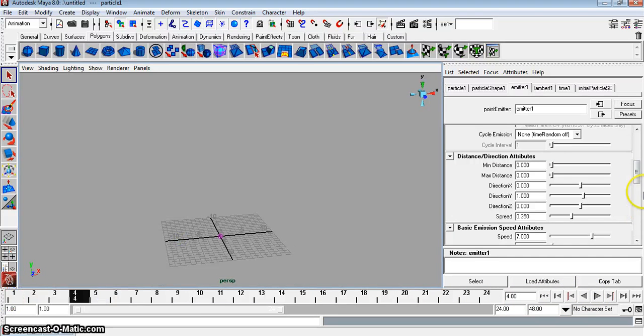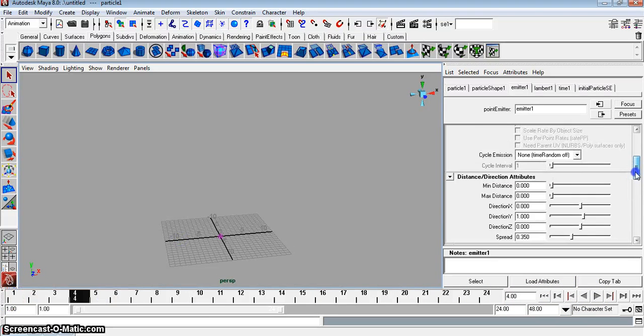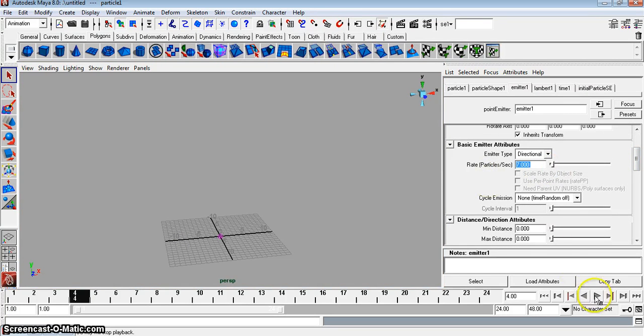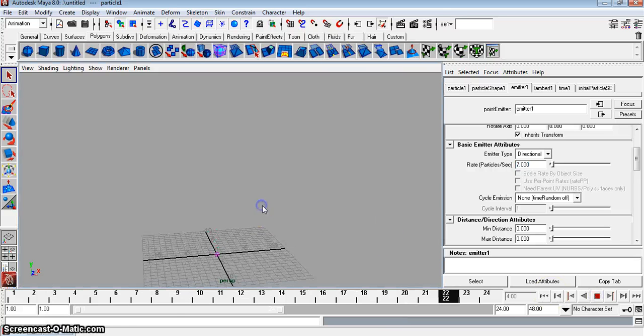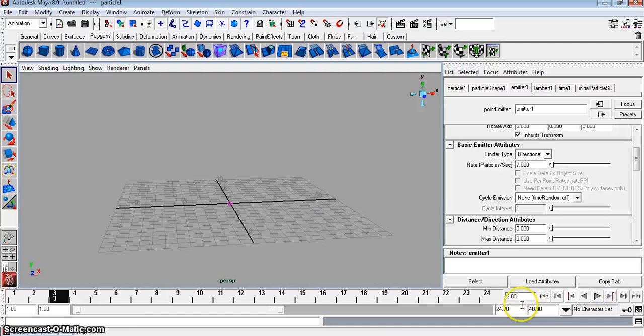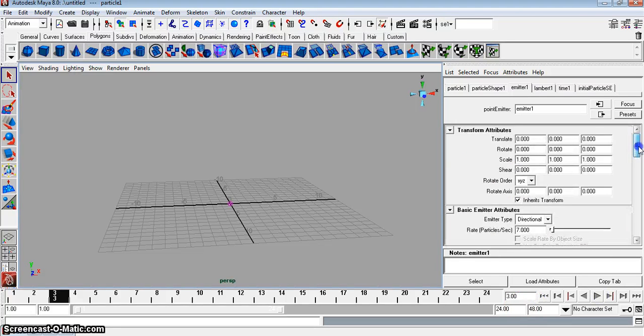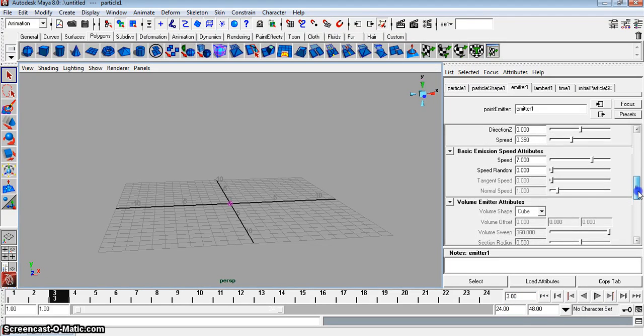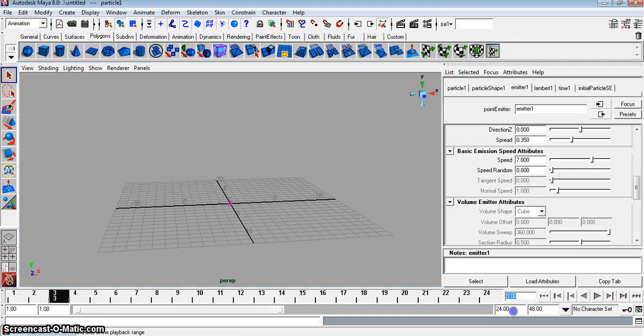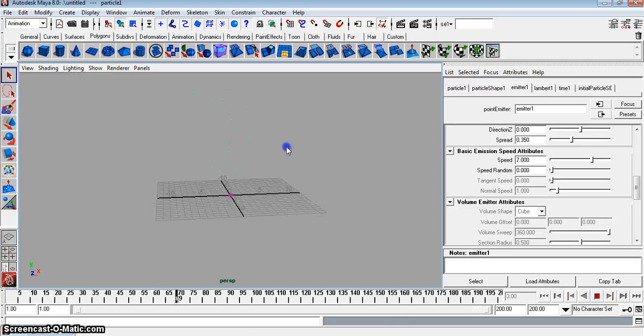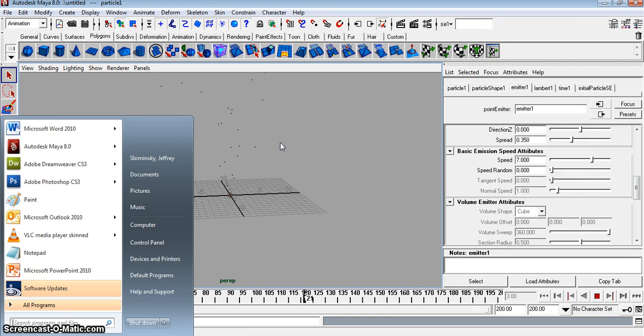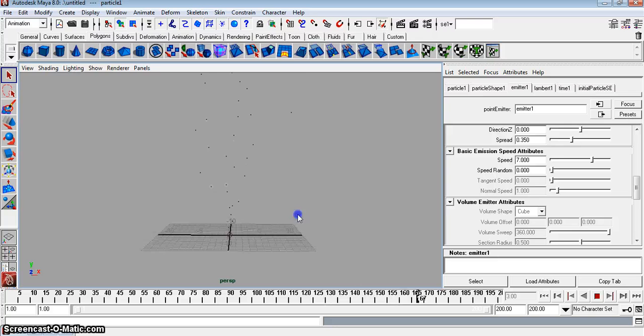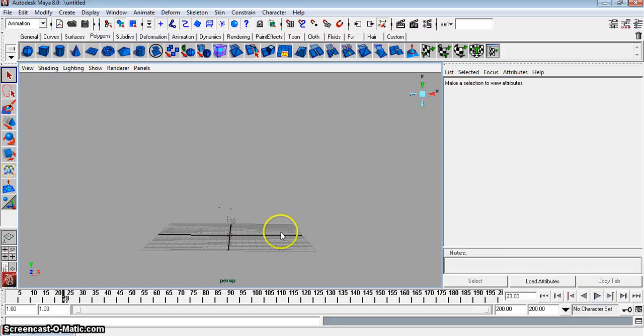So let's change something real quick here. We'll change this to seven. That's better. So make sure your particle emission rate is seven, not one. And the speed could be seven as well. Let's do about 200 frames to see what this thing's looking like. I think the speed's a little too high. So let's fix that.